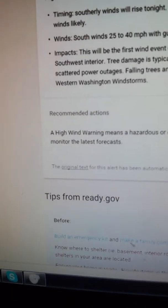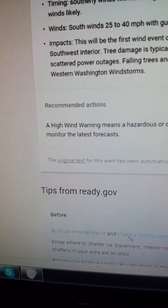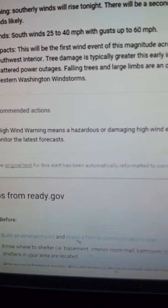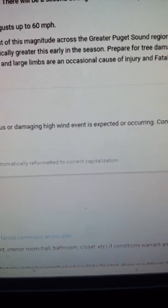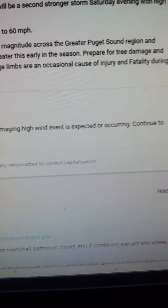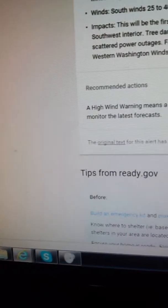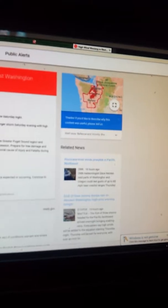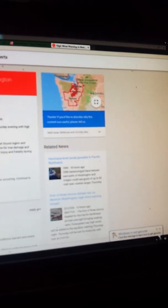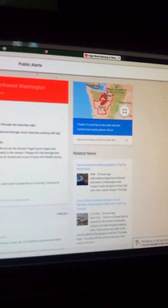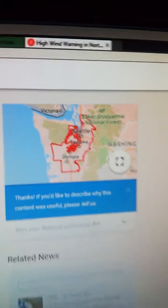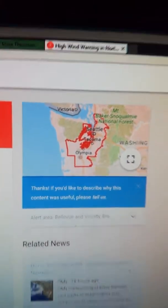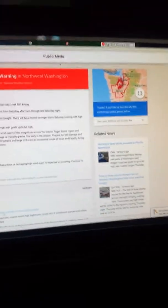Recommended actions. A high wind warning means a hazardous or damaging high wind event is expected or occurring. Continue to monitor the latest forecast. So I have to keep checking this out, guys, just to make sure. Who knows if it might be a false alarm, but I think this is real. Cause man, this is going to be the worst weekend ever. If the power comes out, I'm just going to work on my health project.